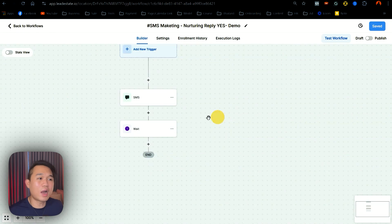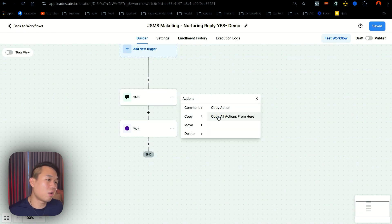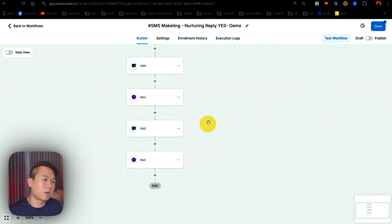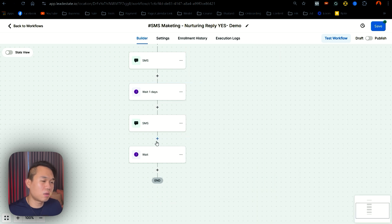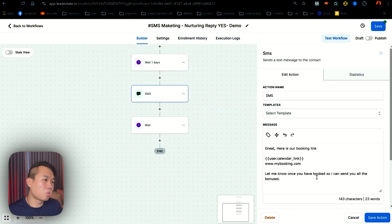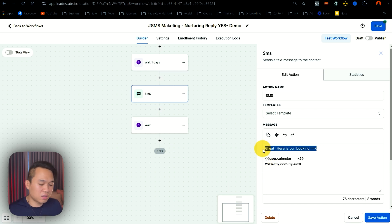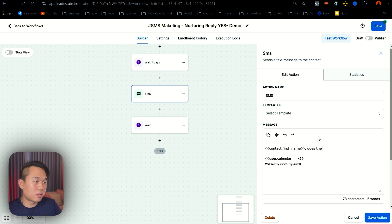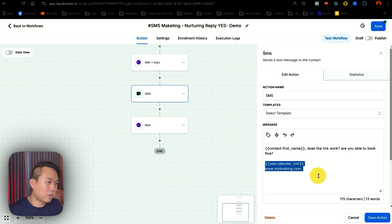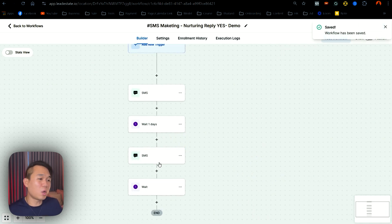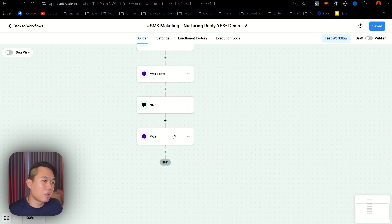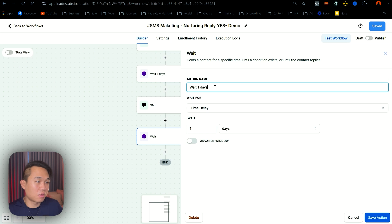So let's go back to the builder. I like to be lazy — I would go in here and click copy, copy all actions from here and get all of that. You want to name your stuff properly, like wait one day, so when you copy the actual name comes through. In the second message, I like to give them a reminder. I would say something like contact first name, does the link work? Are you able to book? And I would drop them the link again. You can put your direct URL there, but I'm just going to put the custom field for the demo. You want to hit save and click save again. So right now we have two SMS follow-ups to get them to take action.